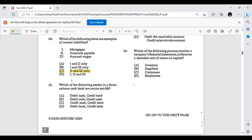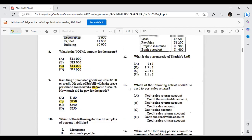Which of the following entries are contra entries in a three-column cash book? A contra entry is an entry where the double entry takes place within the cash book itself — both the bank and cash columns are affected. You debit one and credit the other within the same cash book. For example, debit cash and credit bank — that is where you see your contra entry coming to life.